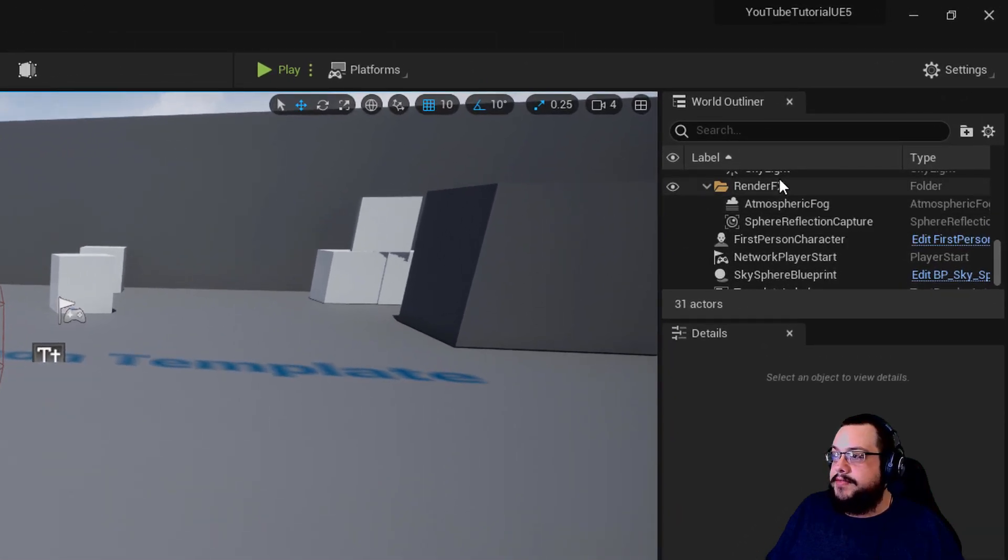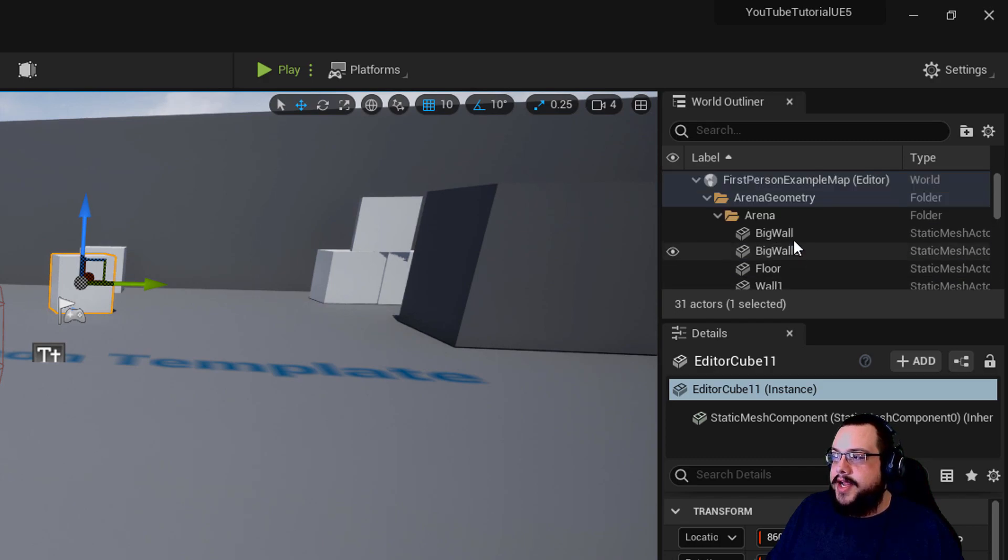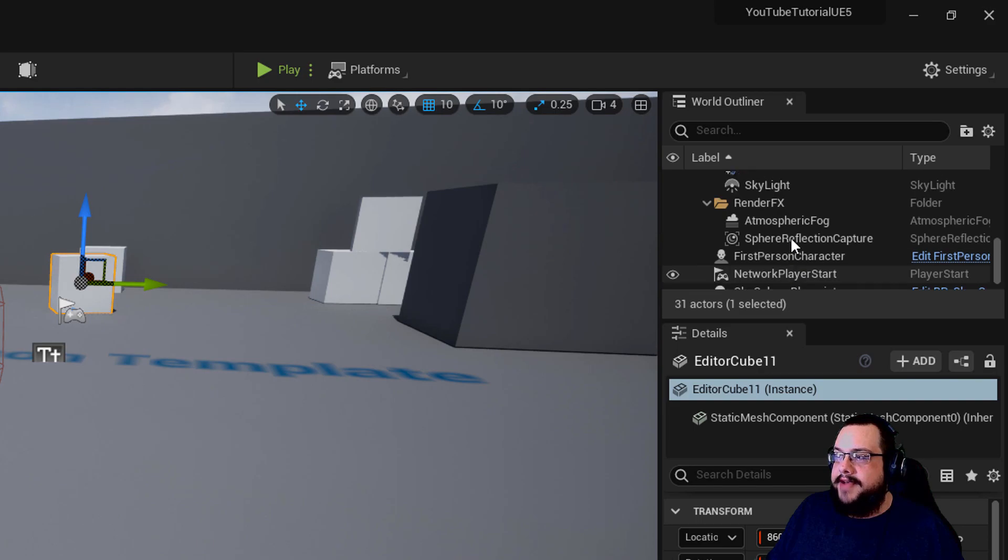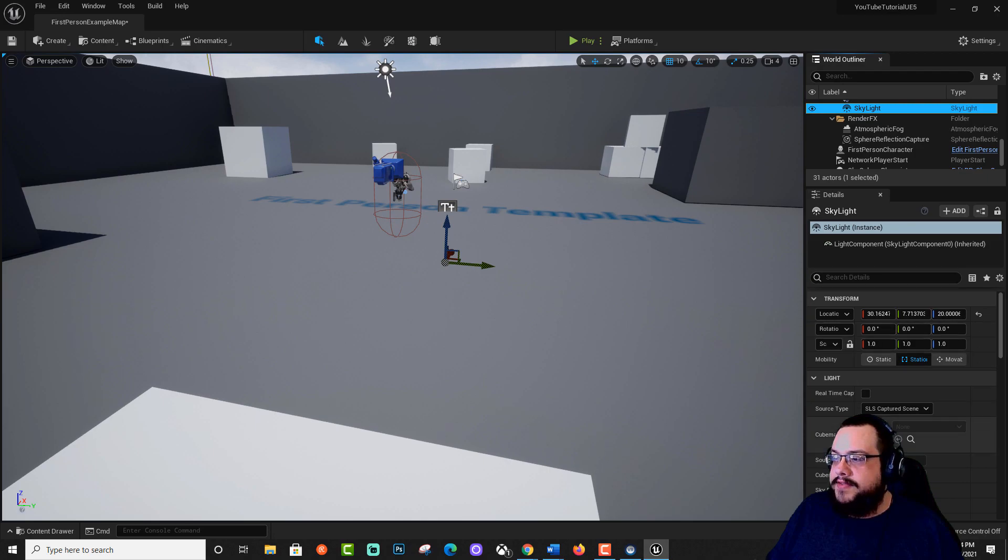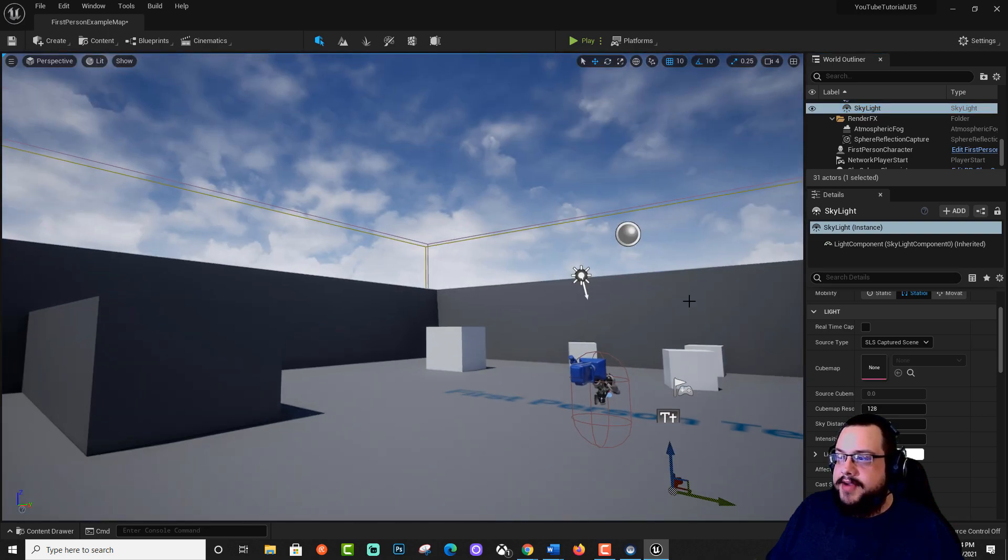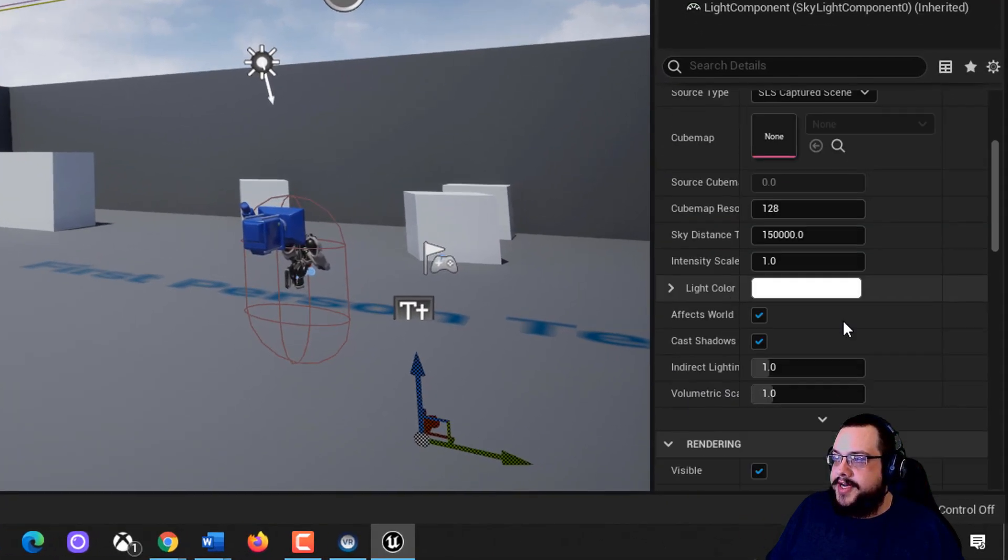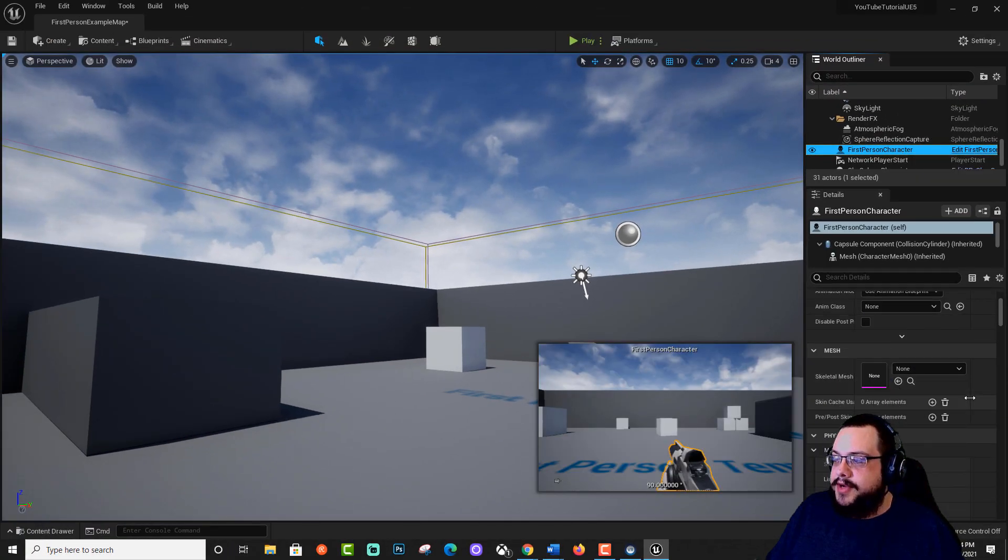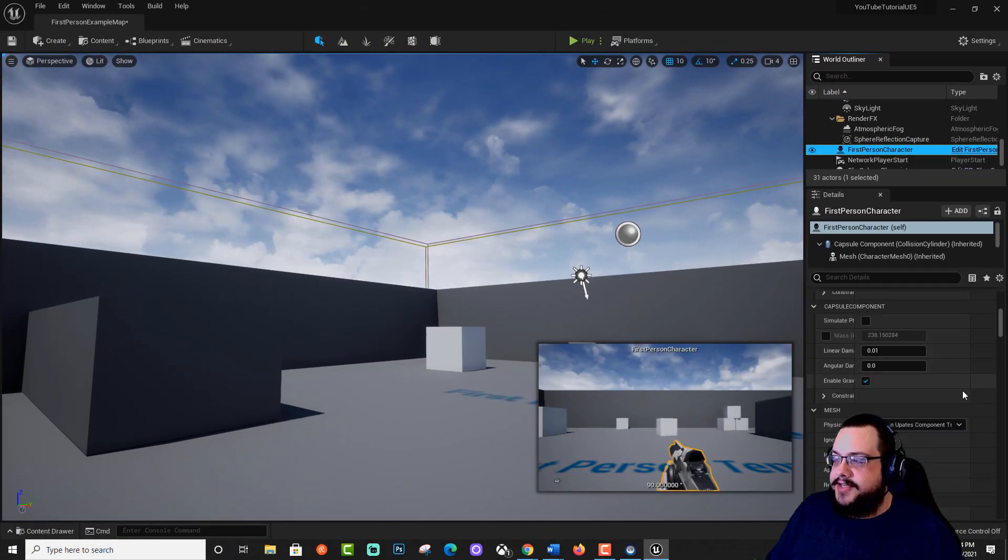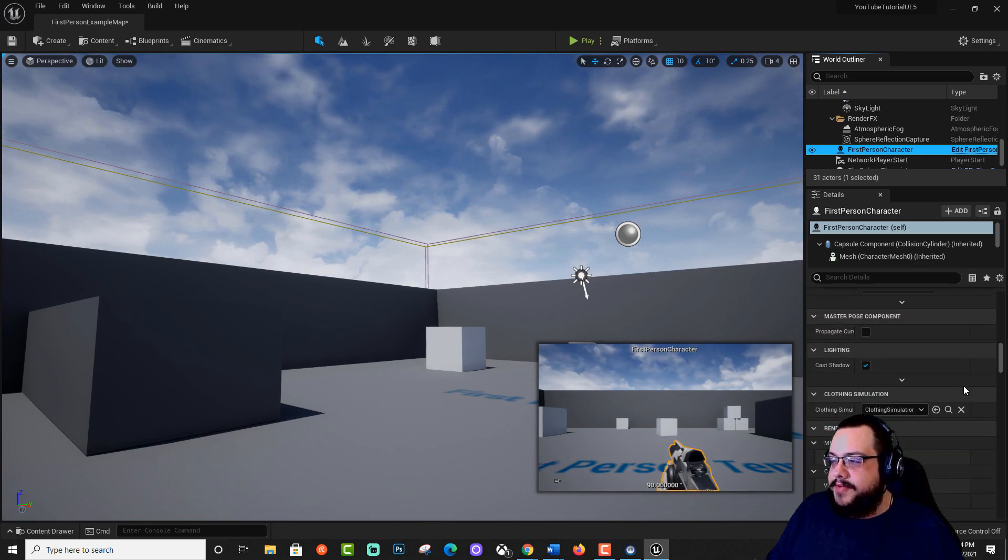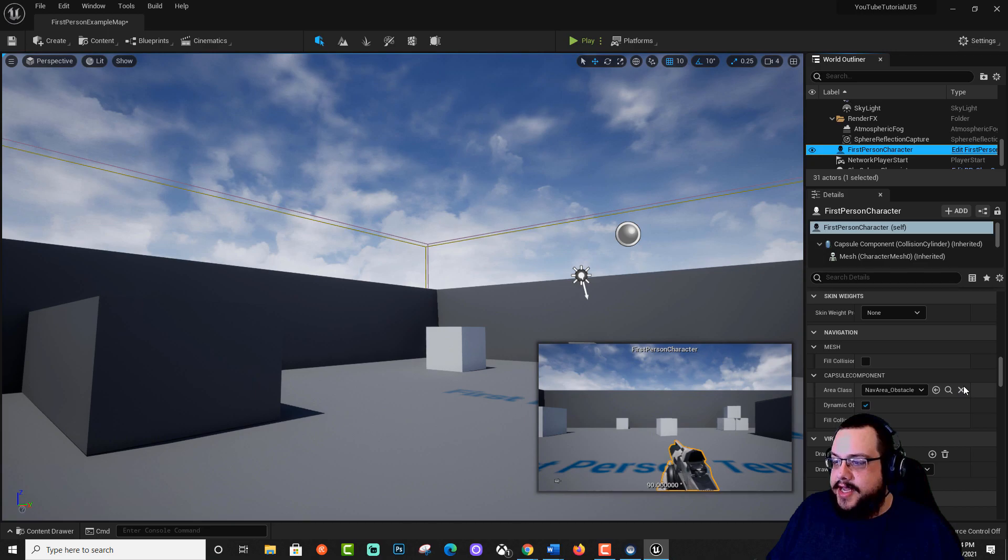On the right side, we have our world outliner. If anything in our scene, so if I click here, it's going to show up in our outliner. This will show every single item within our level. For example, our skylight, if we click on that, we can choose all of the variable information for that light. We have our inspector down here, which is where we can edit information about any object, our first person character, for example. We can scroll down and change different types of physics properties and components that we want to add to it.